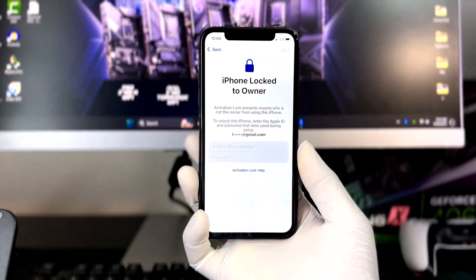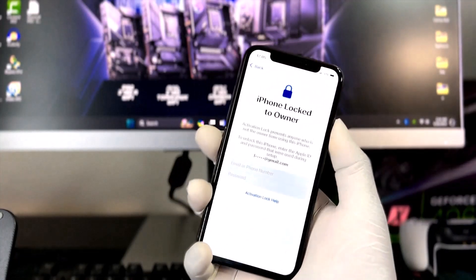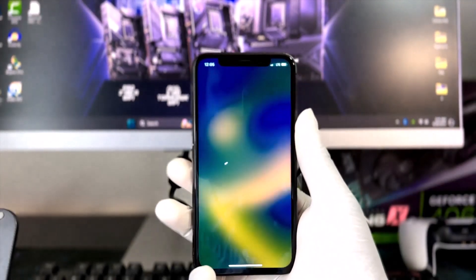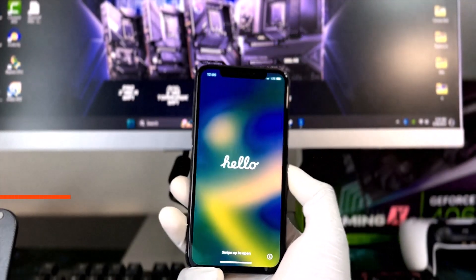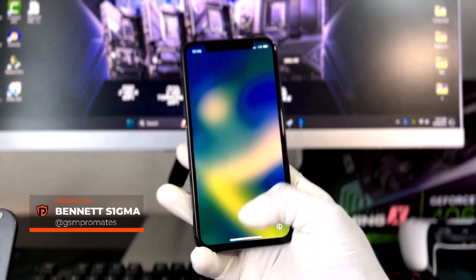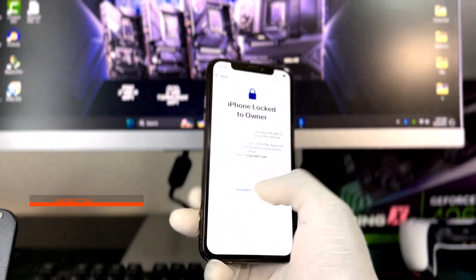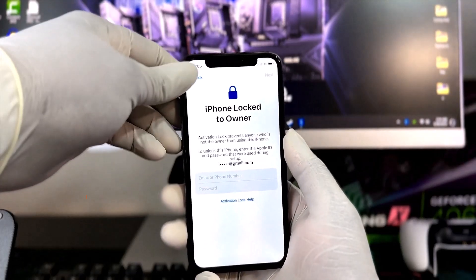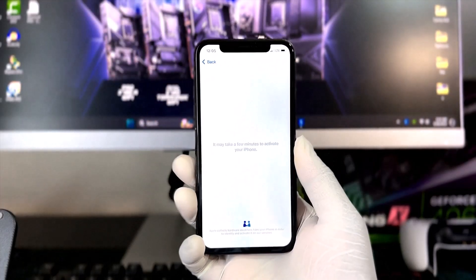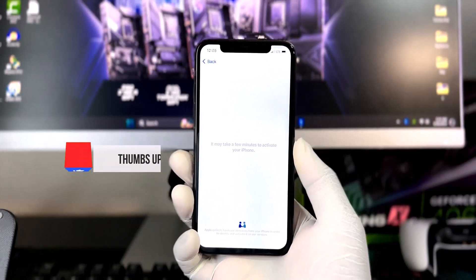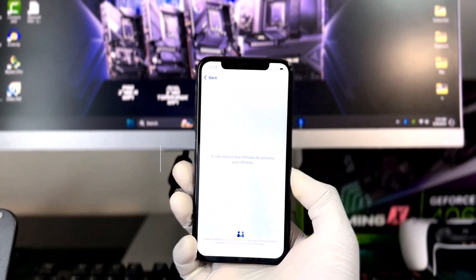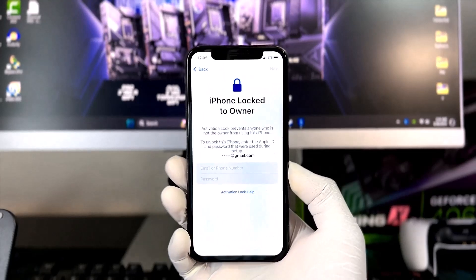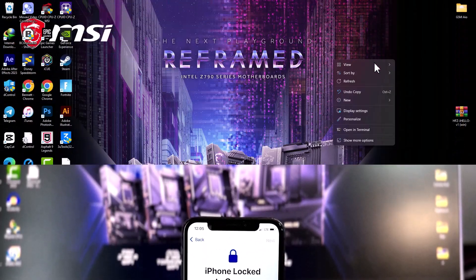Good day fellas, today I'm gonna be walking you through the step-by-step guide on how to bypass iPhone lock to owner with SIM working and all Apple services. If you are new to this channel, I'm Benes Sigma and what I do here is to help people get comprehensive information on how to mitigate the effect of iCloud activation lock on their iOS devices. So if you haven't subscribed yet, please do me a favor by smashing the subscribe button and also hit the bell icon for future updates. With that being said, let's dive right into the video.